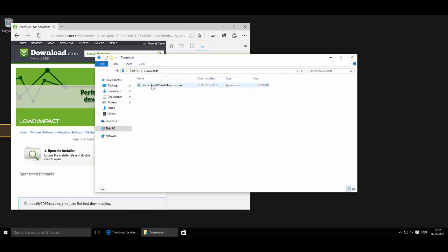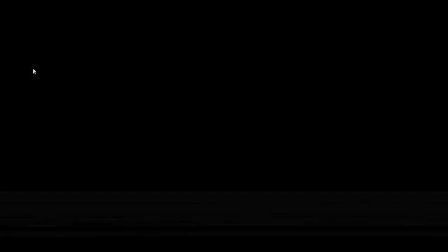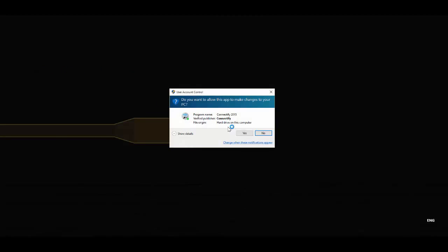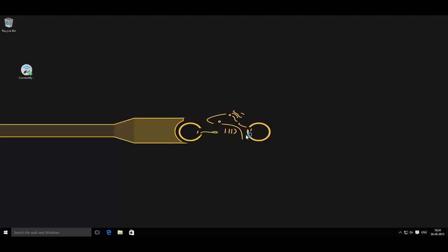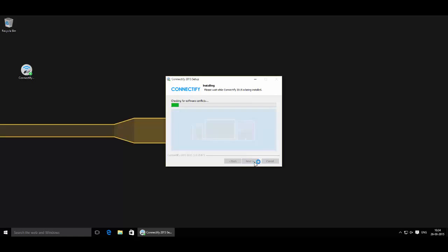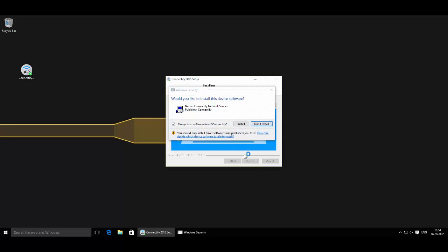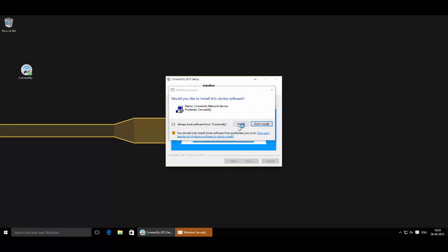Now this will start the installation of this application. Here click on Yes, click on I Agree, then click on Install.